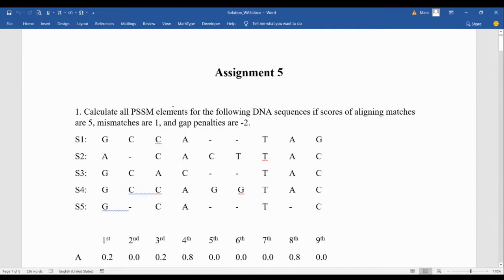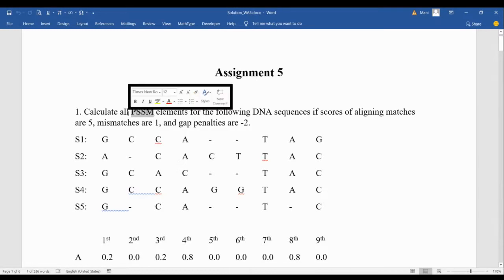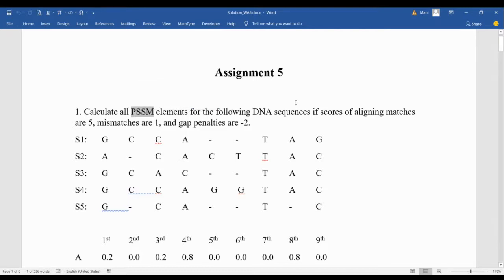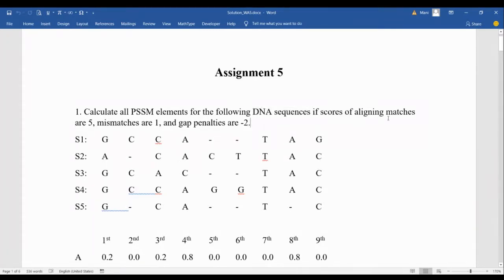Here we asked about the elements inside the PSSM. When we talk about all elements, it means we need all the cells inside this matrix, not a specific path like in the second question. We are dealing with DNA sequences. This is a profile — when we have multiple sequences like this, we can call them a profile. They are usually a gene family or a protein family. Scores of aligning, gap penalties, and everything are described in general.